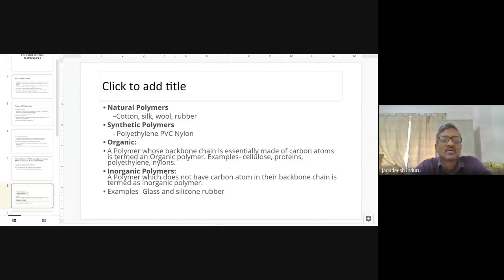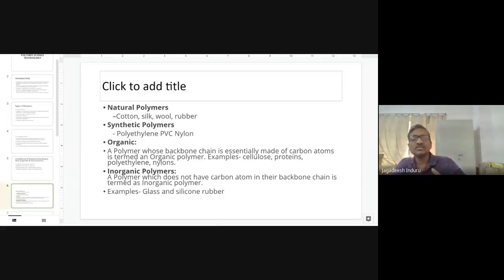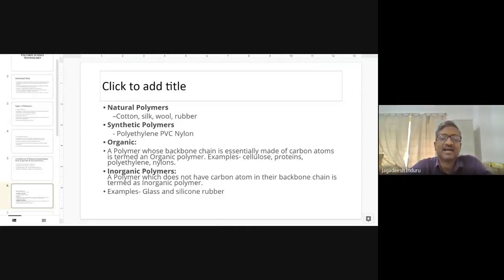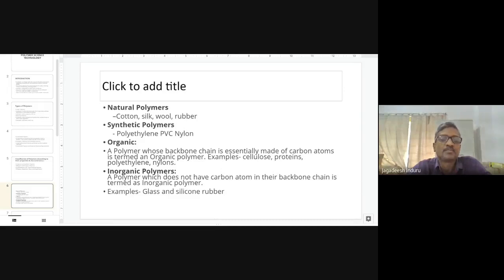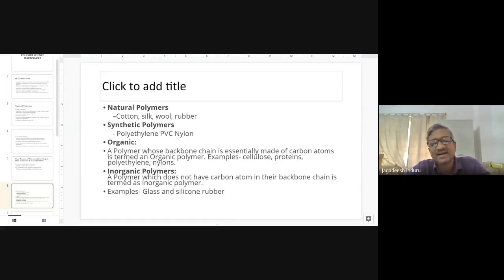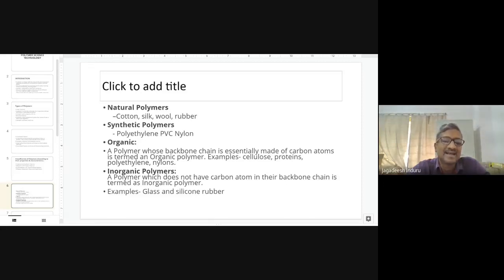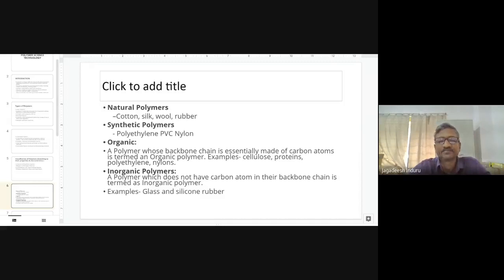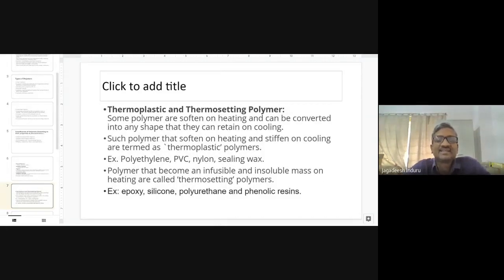In organic polymers, the backbone is essentially made up of carbon atoms. Examples include cellulose, proteins, polyethylene, and nylon — whether natural or synthetic, they all have carbon as the common backbone. Inorganic polymers do not contain carbon in the backbone; examples are glass and silicone rubber. Glass is made of silicon from sand, and silicone resin is also classified as inorganic.